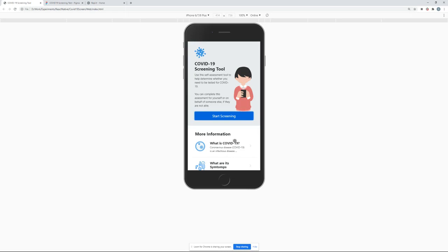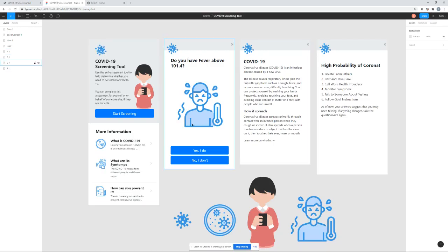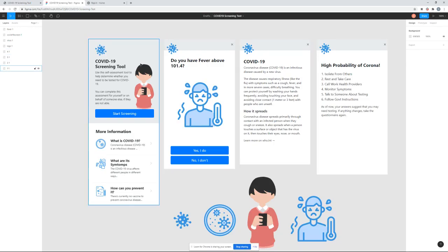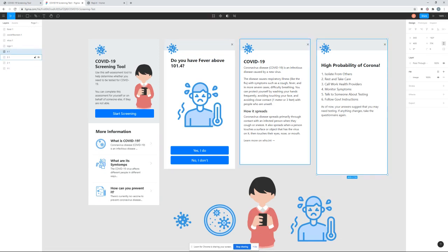So as developers, this is our requirement and we need to build that. There will be phases for it and the first phase is to build out the screens. To make it easy, I have the designs ready and it has four screens.